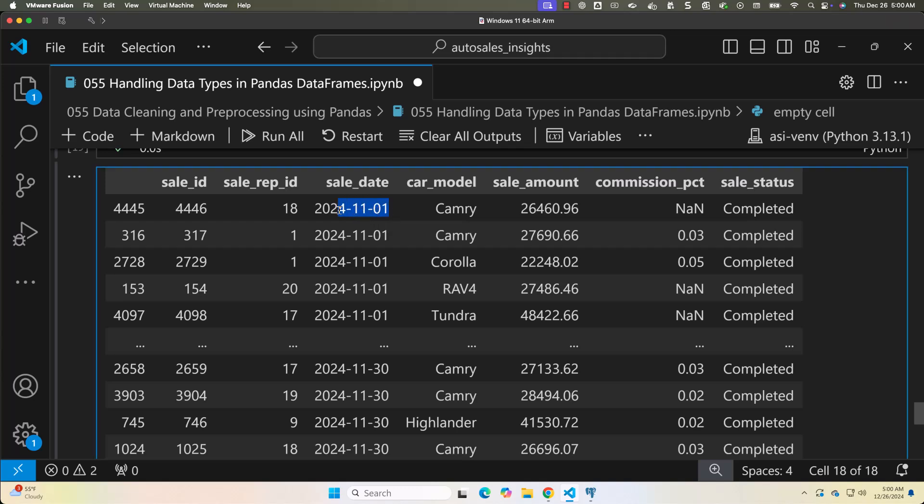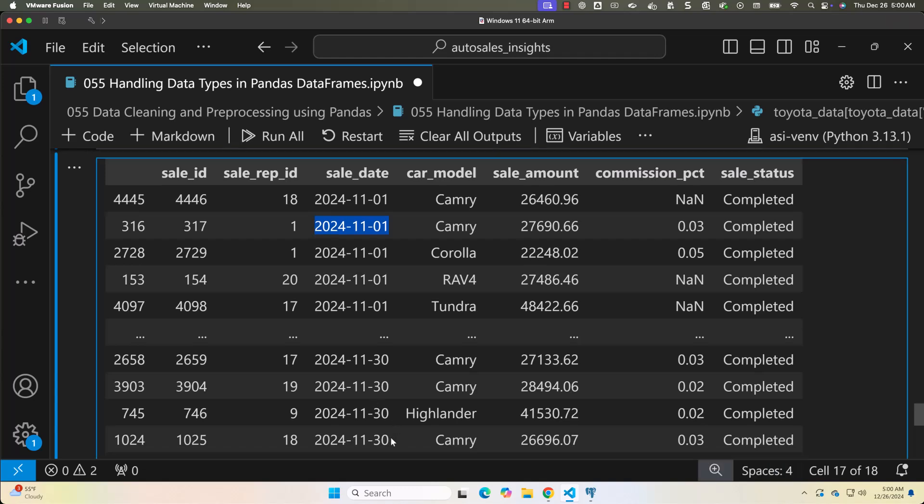You can see the outcome — first we see 2024 November 1st records, and towards the end we see 2024 November 30th transactions. The dataset covers data from November 1st to November 30th, 2024. Filtering and sorting are straightforward because sale_status is a categorical type and sale_date is a datetime object. Even if sale_status is not categorical it will still work, but it might be a little slower in terms of performance.